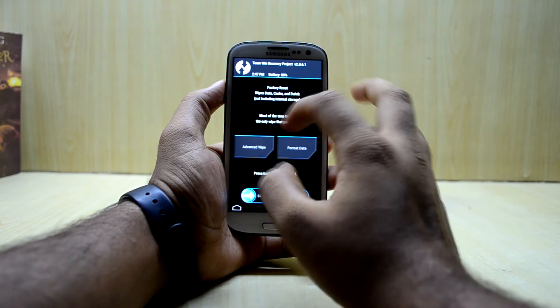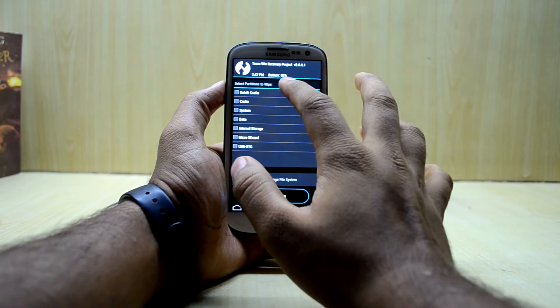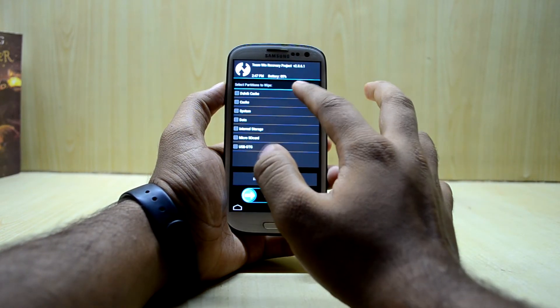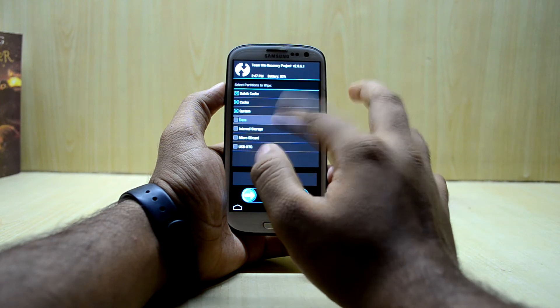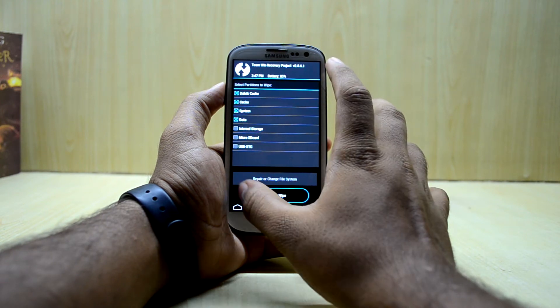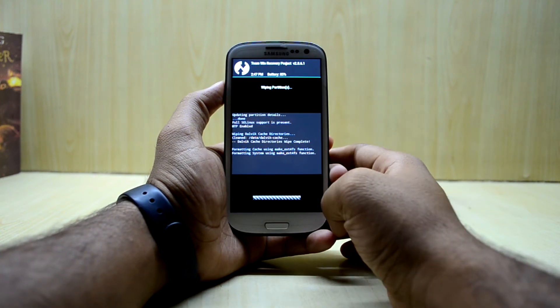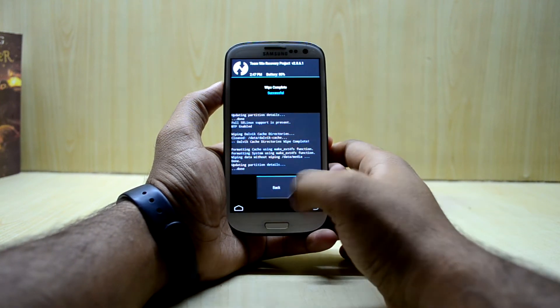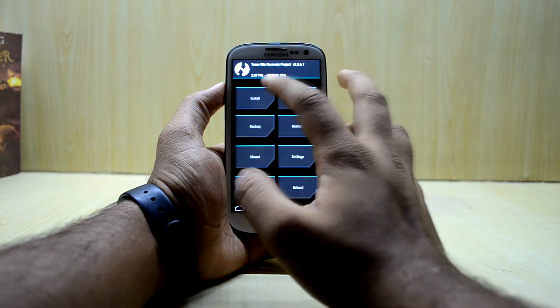Now we're going to go into Wipe, then Advanced Wipe, and we're going to select Dalvik/Cache, Cache, System, and Data. Then we're going to swipe to wipe, and go back to the main menu.